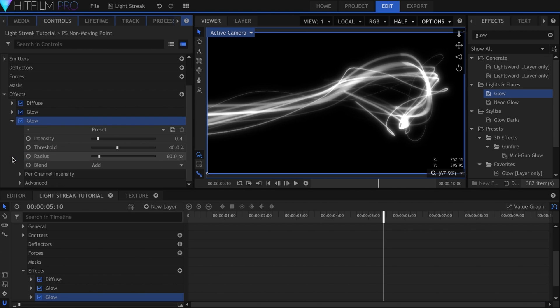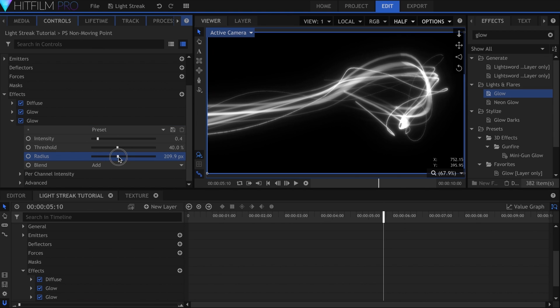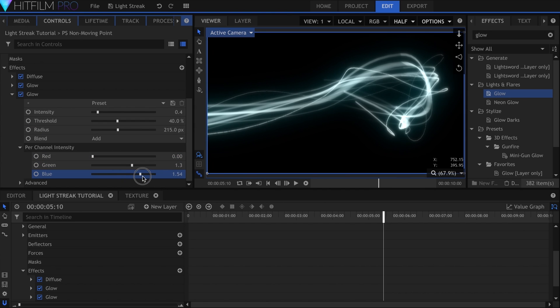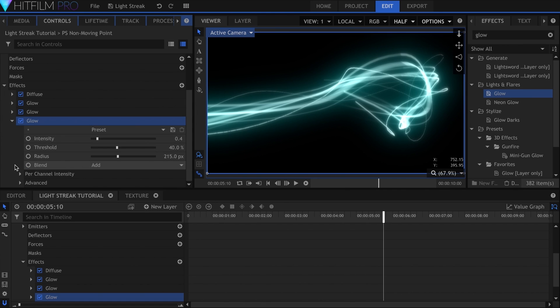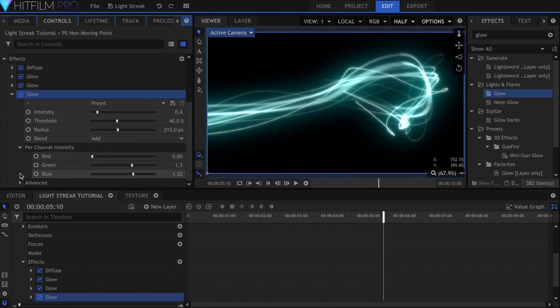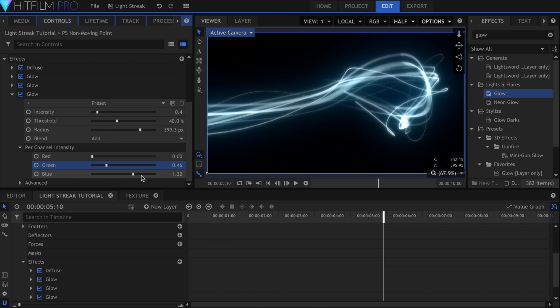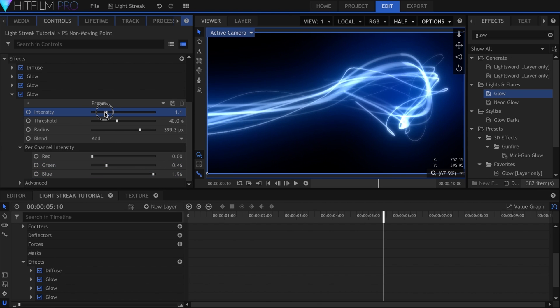The next one will have a slightly increased radius and a teal green color. You can achieve this by adjusting the per channel intensity controls. The third glow will be closer to the blue color that we're going for, and again, an increased radius.